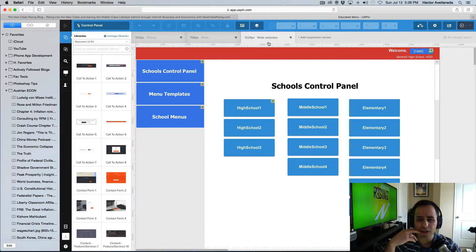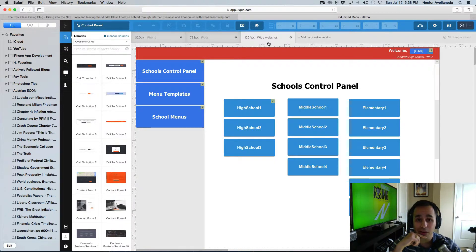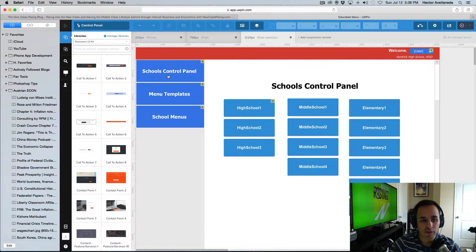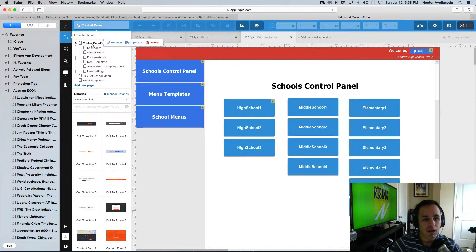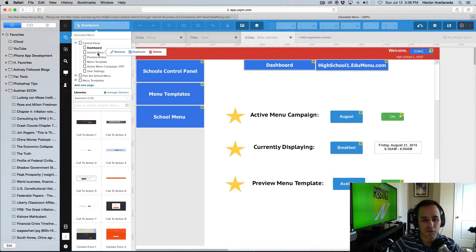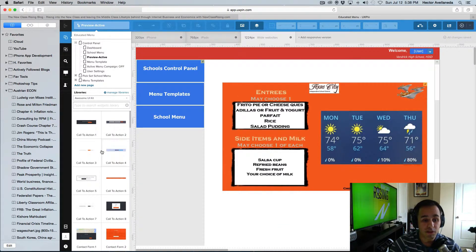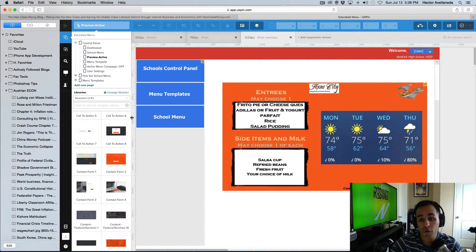He came to me and said, 'Do you have some ideas for how we can automate this?' And I said, 'Absolutely — in fact, it would not be very hard at all.' So what you're looking at here is a very brief and very rough draft of a school lunch menu system. Let me scroll up here and go to the control panel.